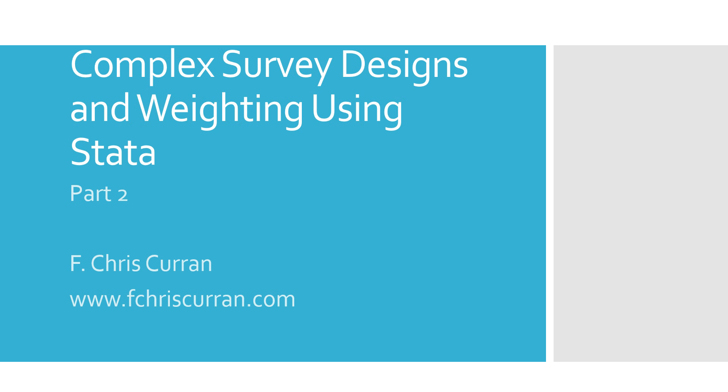Hello, and welcome to the second part of the lecture on complex survey designs and weighting using Stata. My name is Chris Curran, and I'm an assistant professor of public policy at the UMBC School of Public Policy. In this three-part series, we're talking about how to handle large-scale data that has gone through complex survey and sampling designs using the statistical software programming language called Stata.